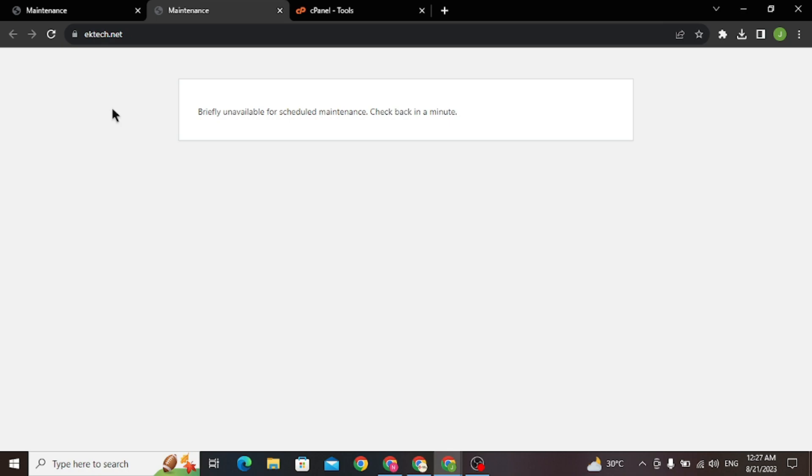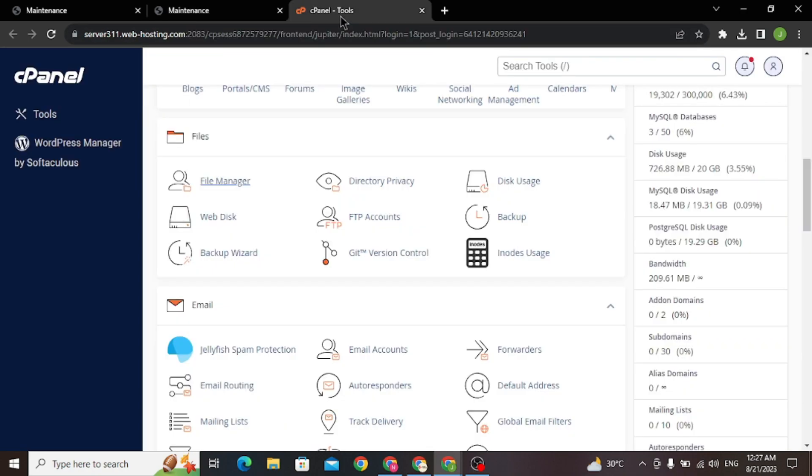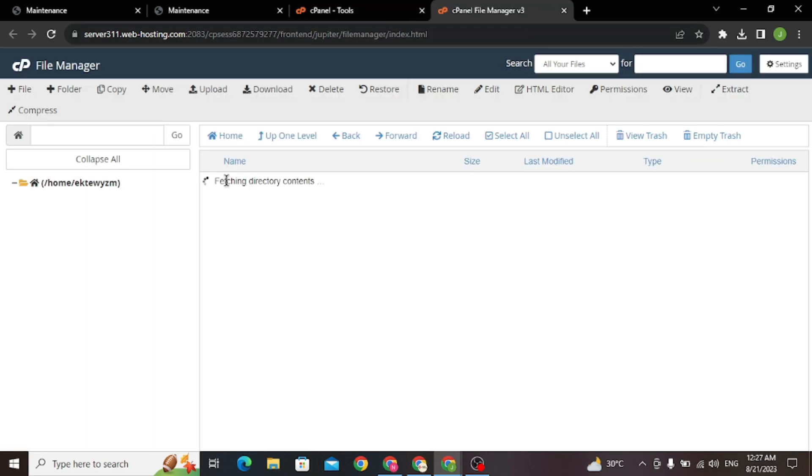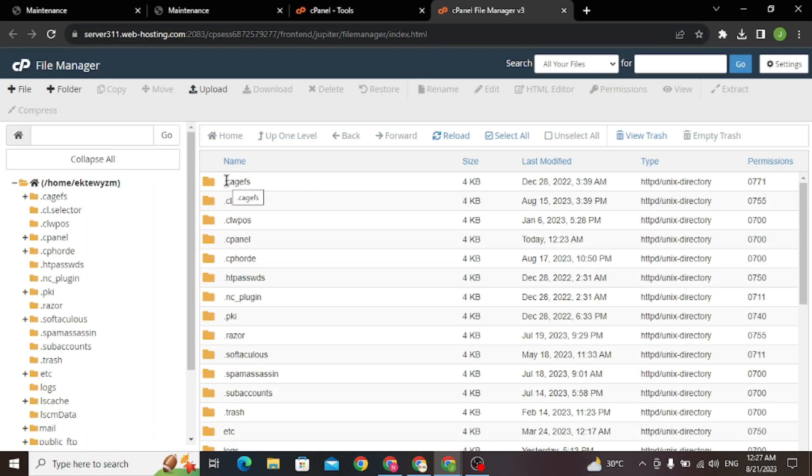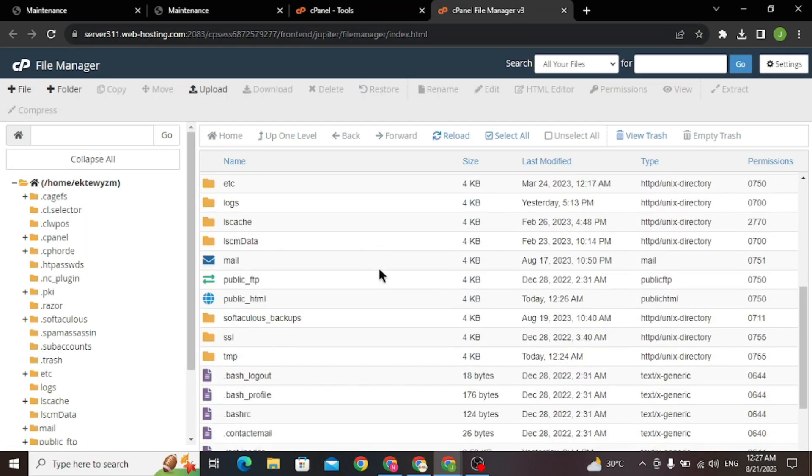All you have to do is open your cPanel and go to file manager. Now go to public html.